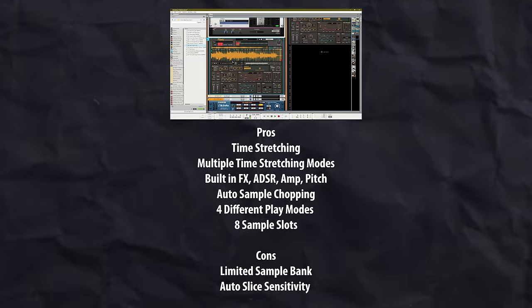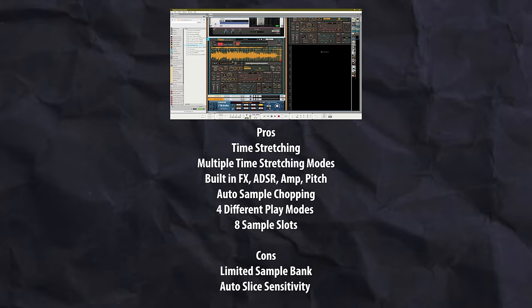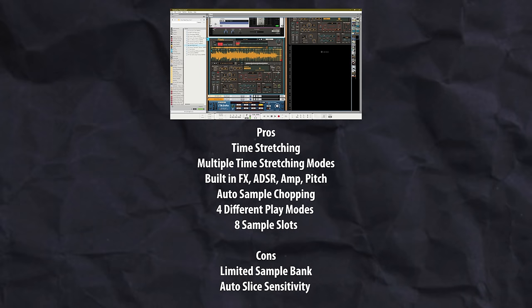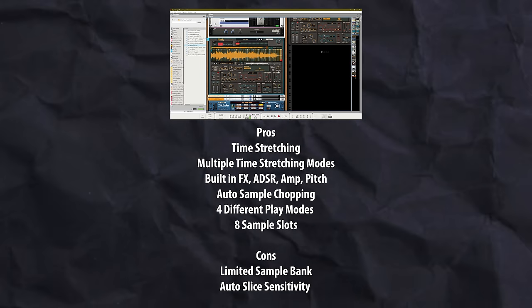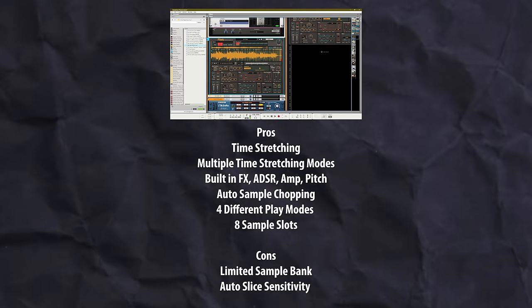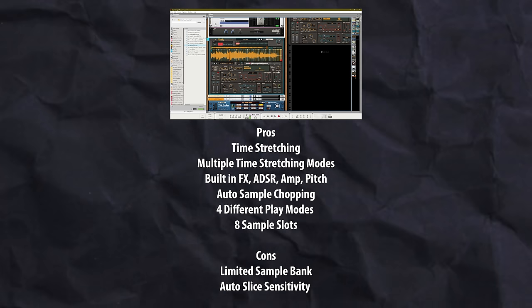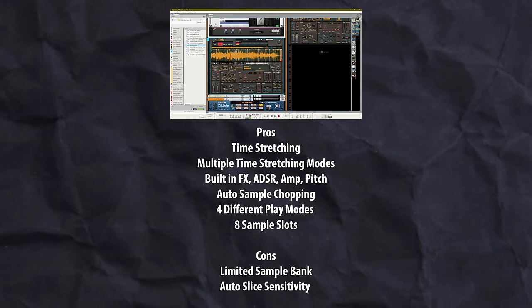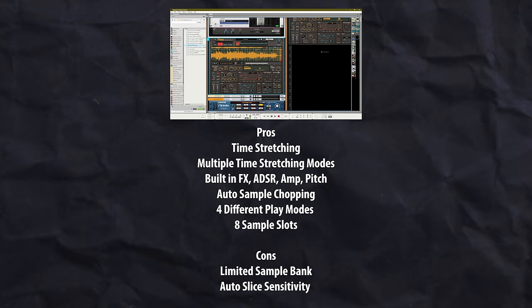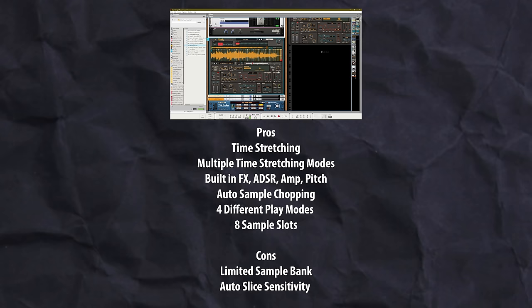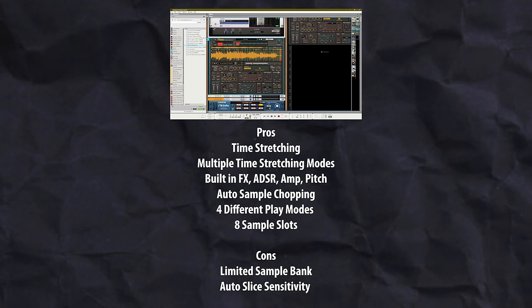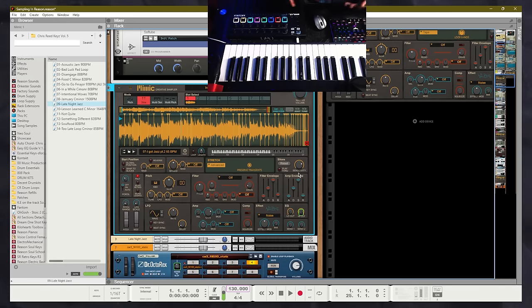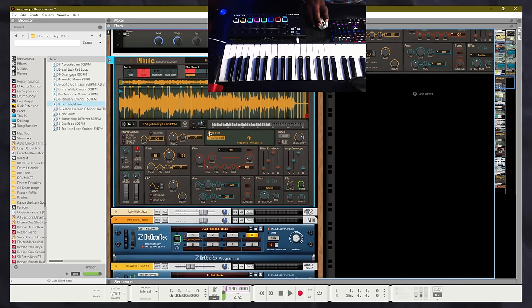Lastly we have Mimic and the major pro of Mimic is its time stretching capabilities. You can drag in your sample and be able to pitch that sample up or down and using the different time stretching modes you will be able to speed up or slow down that sample and get it to sound exactly how you want it to sound.